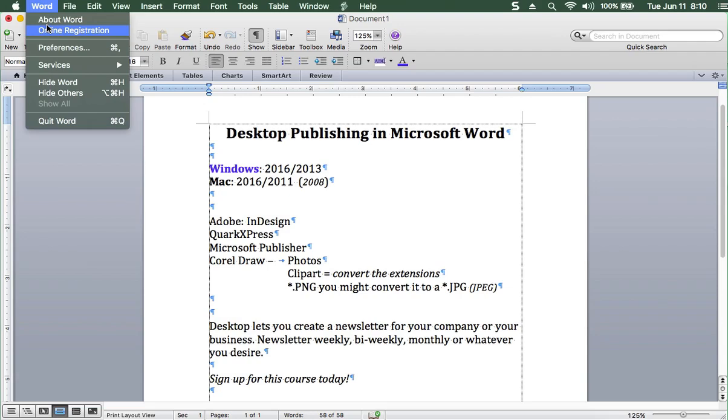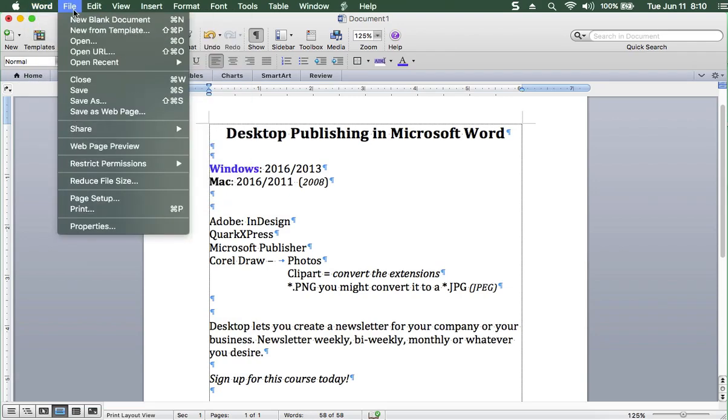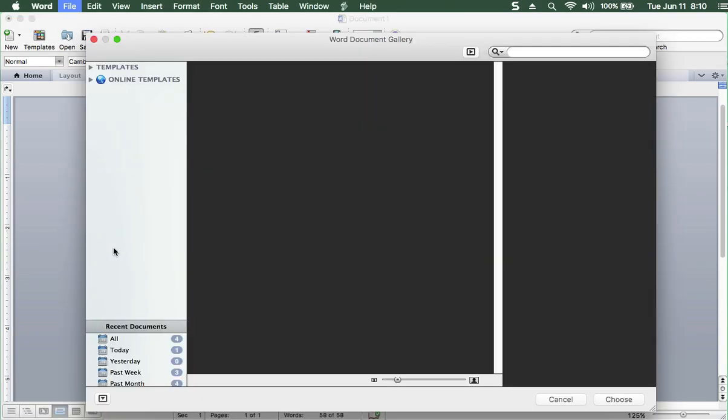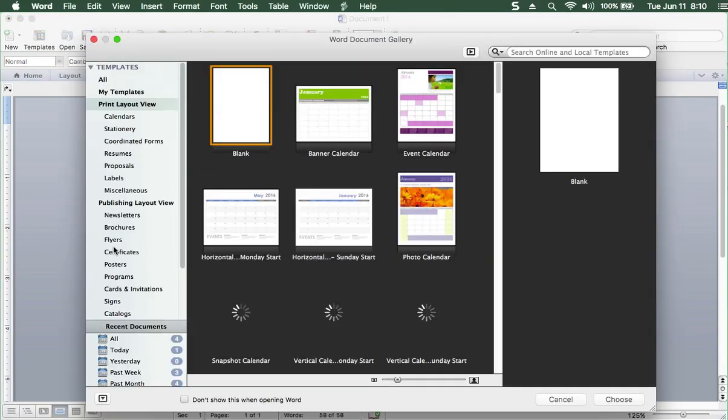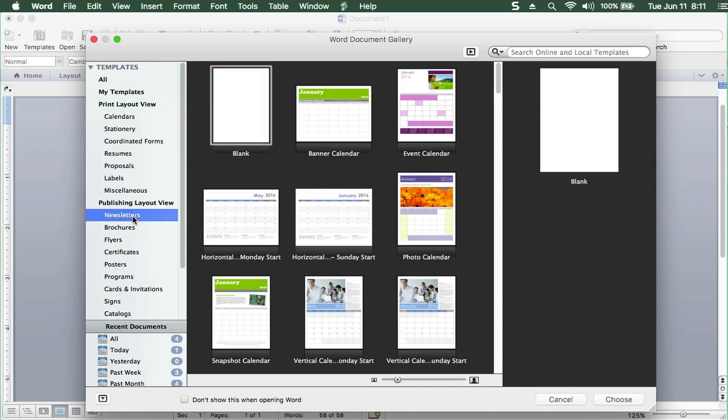When you go to File, New from Template. And when you go to Templates. Here we are. Publishing, Layout, View. Newsletters, brochures, flyers, certificate, posters. Cards, invitations, signs, catalogs. The newsletters.